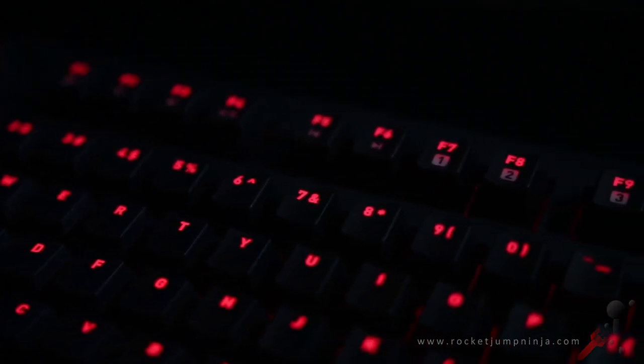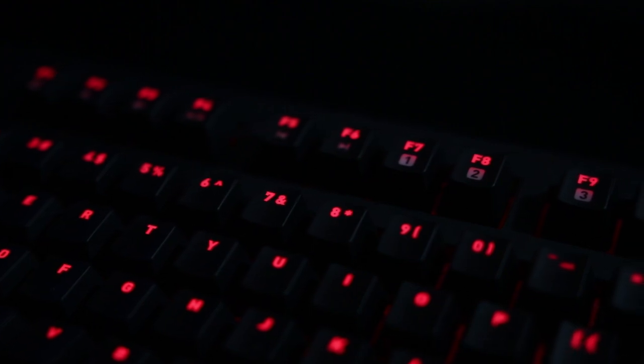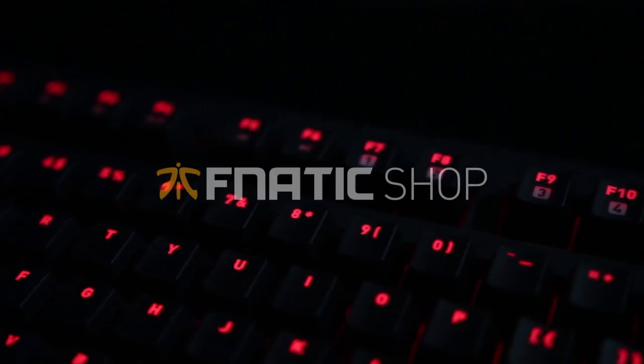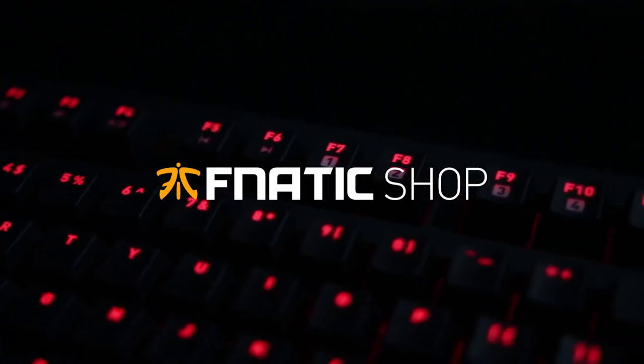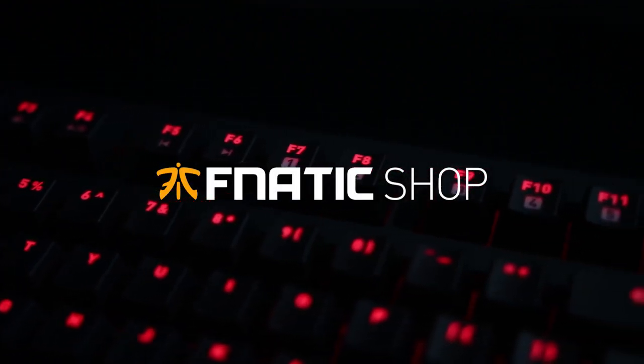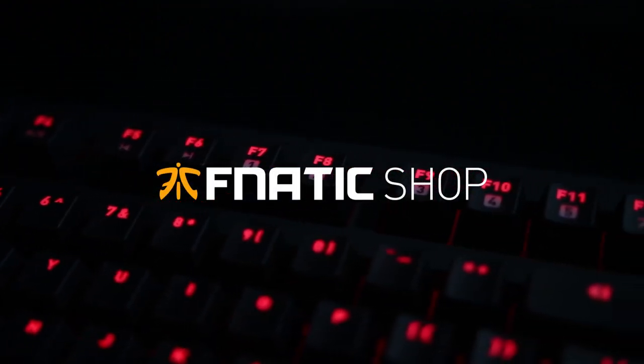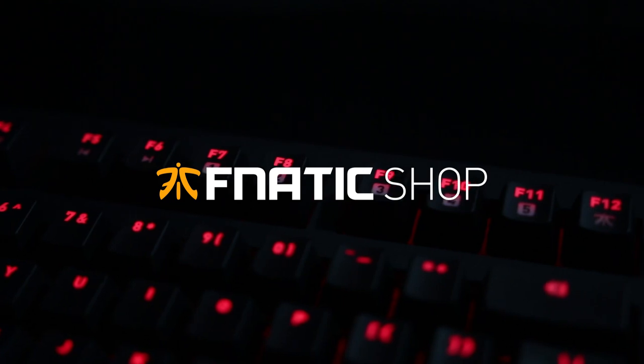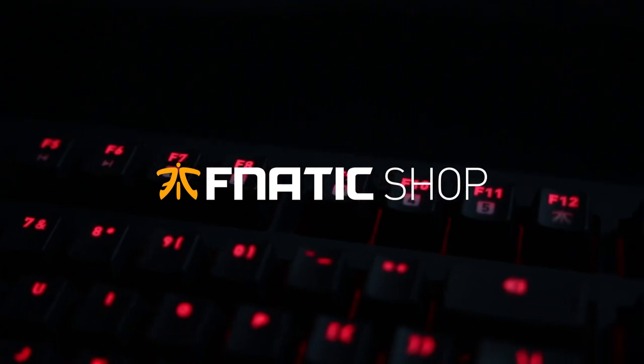If you'd like to buy one of these boards, you can purchase them directly from the Fnatic shop or head to Amazon where they're $99 at the moment. I'll leave some links in the description.